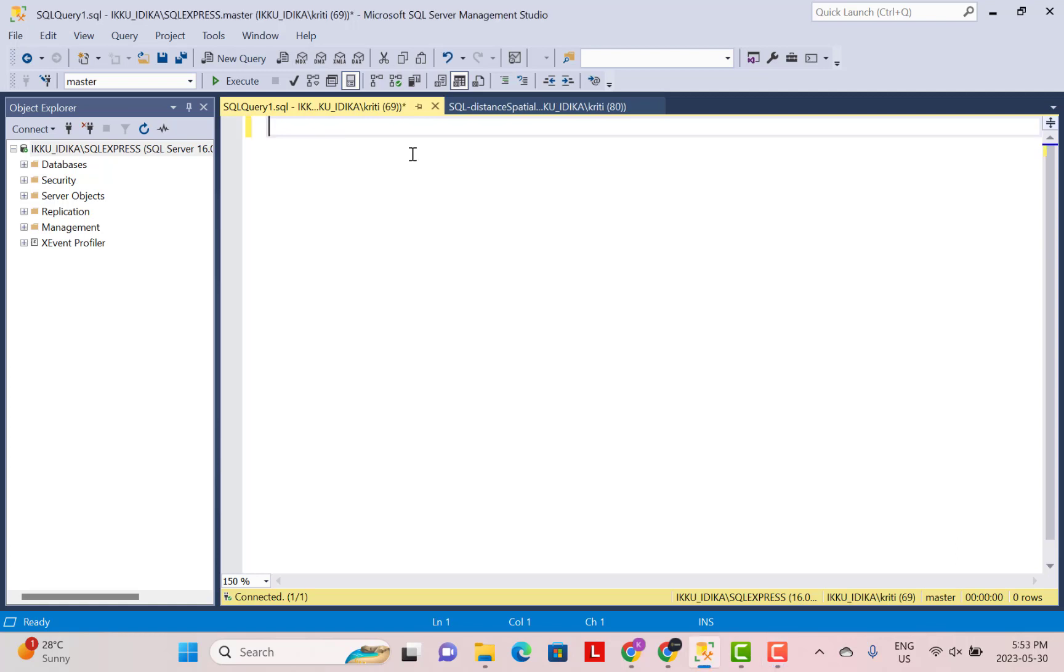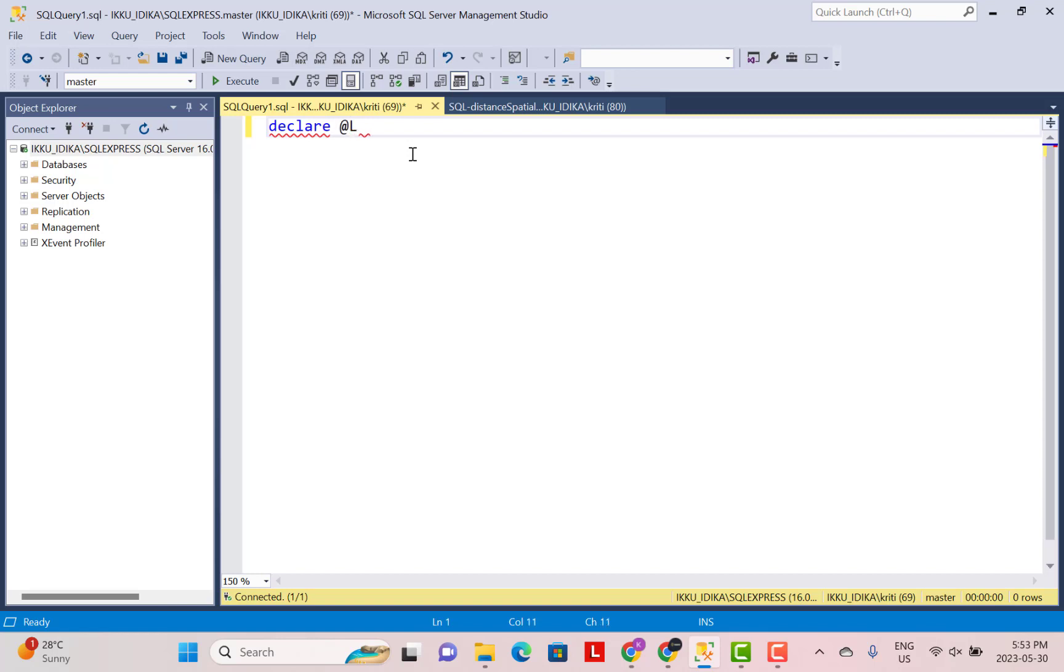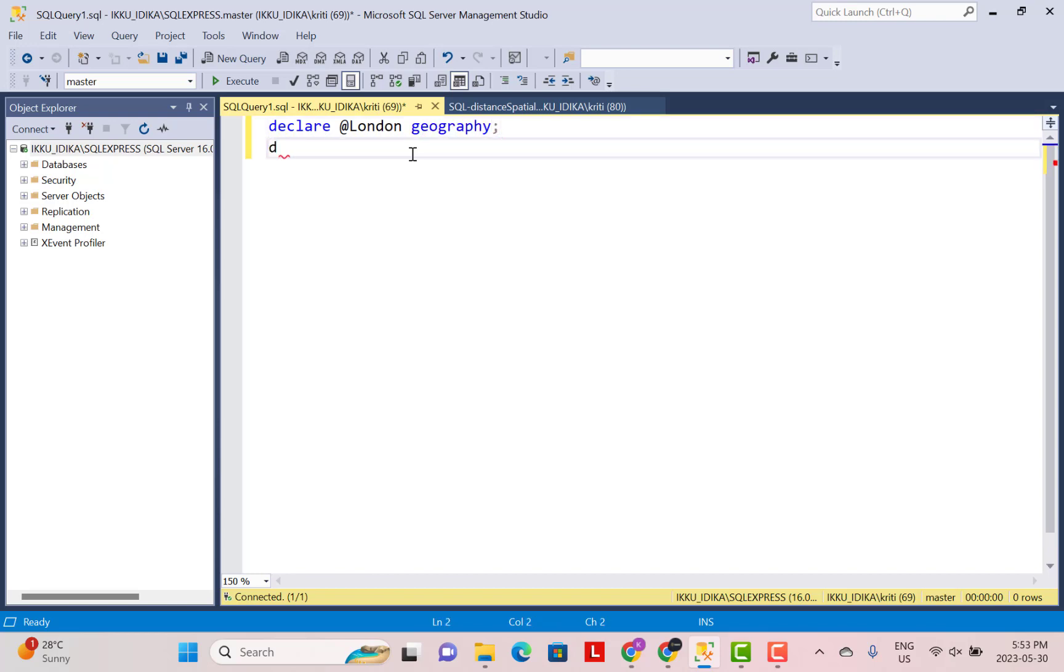Let's take the example of calculating the distance between two cities like London and Delhi. First of all, we are going to declare two variables and these variables are going to be of the type geography, which is a data type in SQL Server that can be used to store these positions, the GPS positions. So I'm going to declare the two variables called London and Delhi. Both of them are going to be of the data type geography.